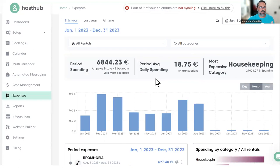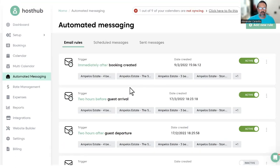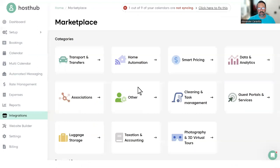We have expense management tools like team management and automated messaging. Anything you need, you're going to find in HostHub.